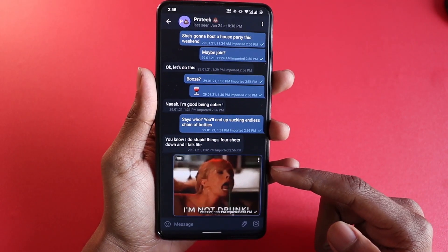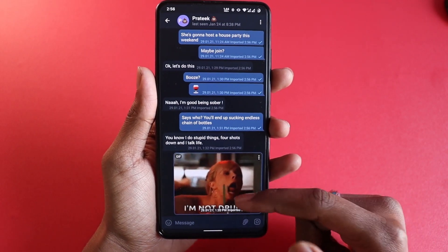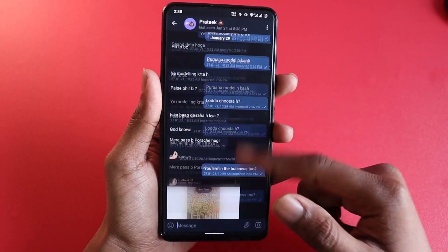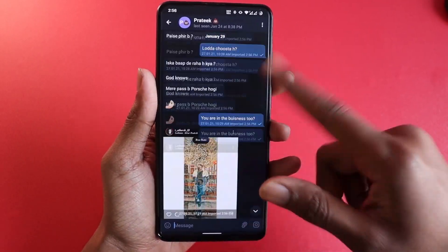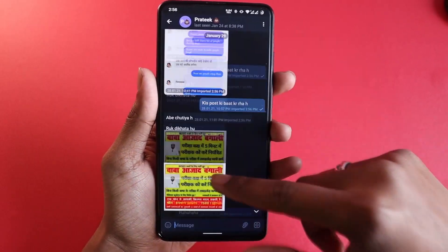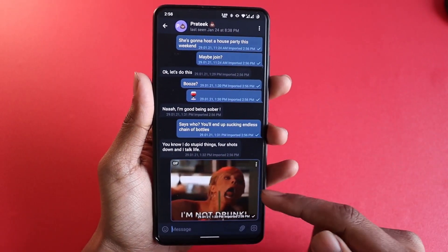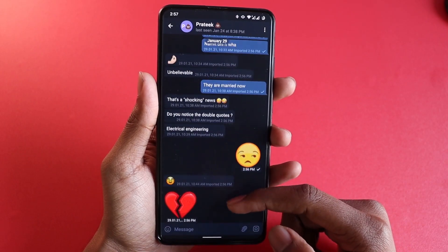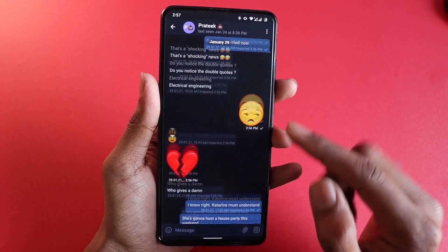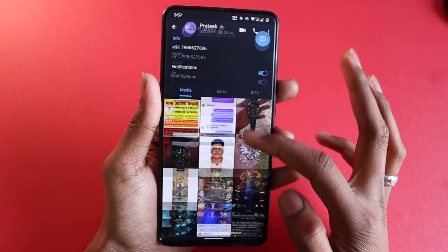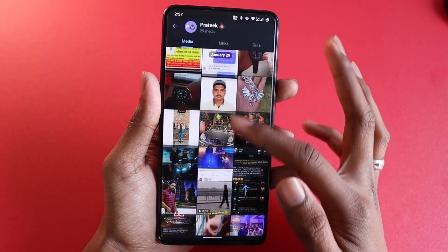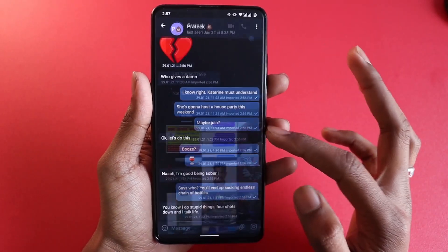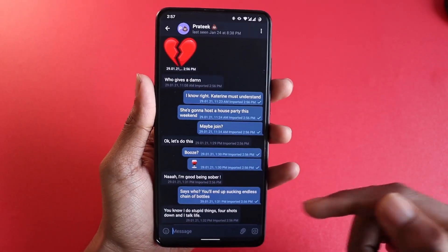Now you can see all the chats that you originally did not have are right here in the chat section. The last chat is here along with all the GIFs, emojis, text files, and media files — all these kinds of files are right here in Telegram now.